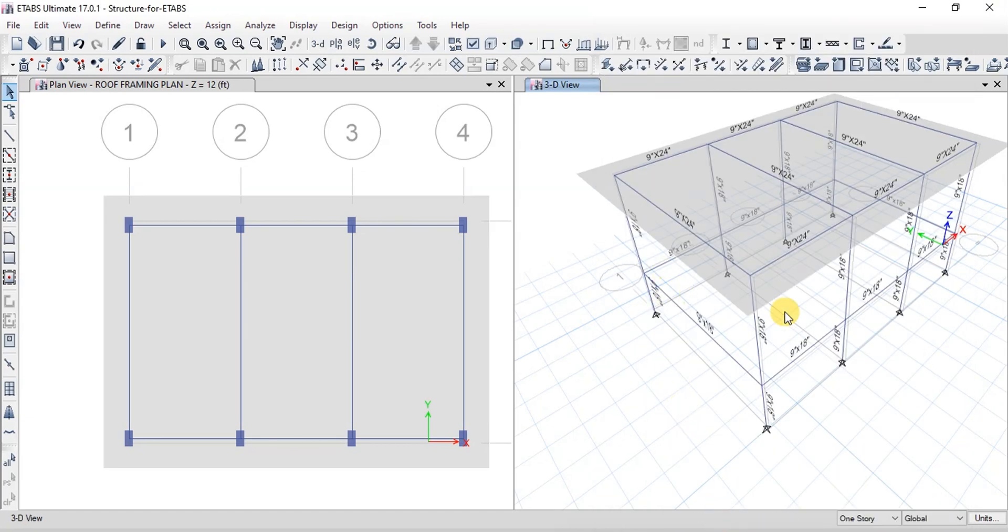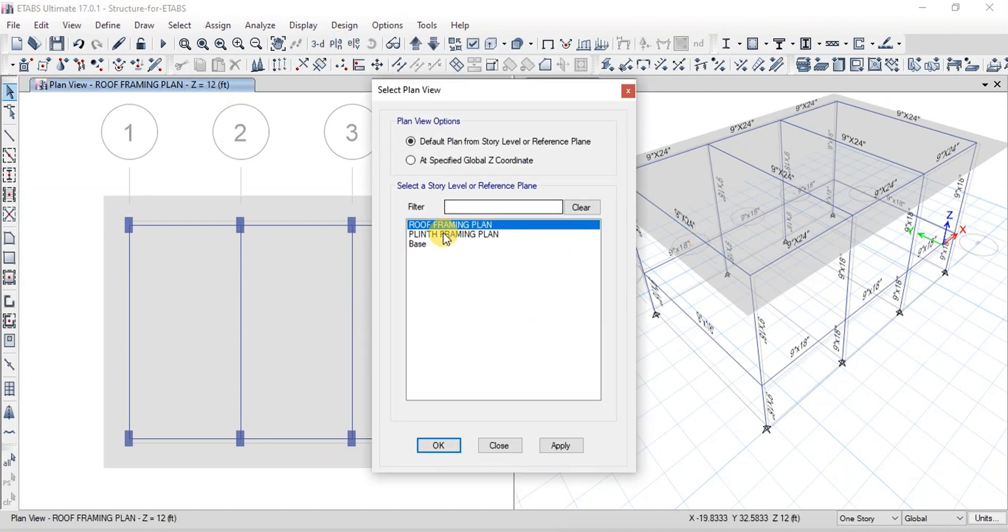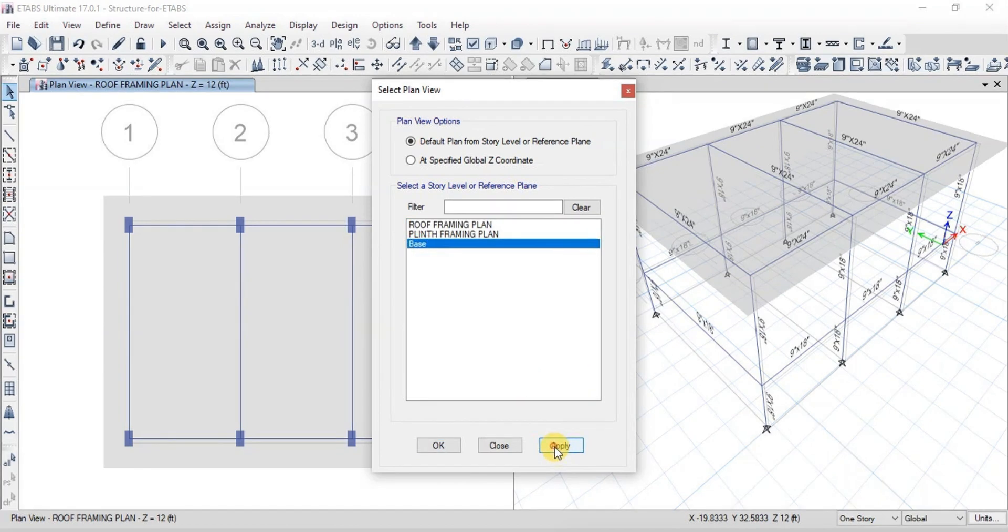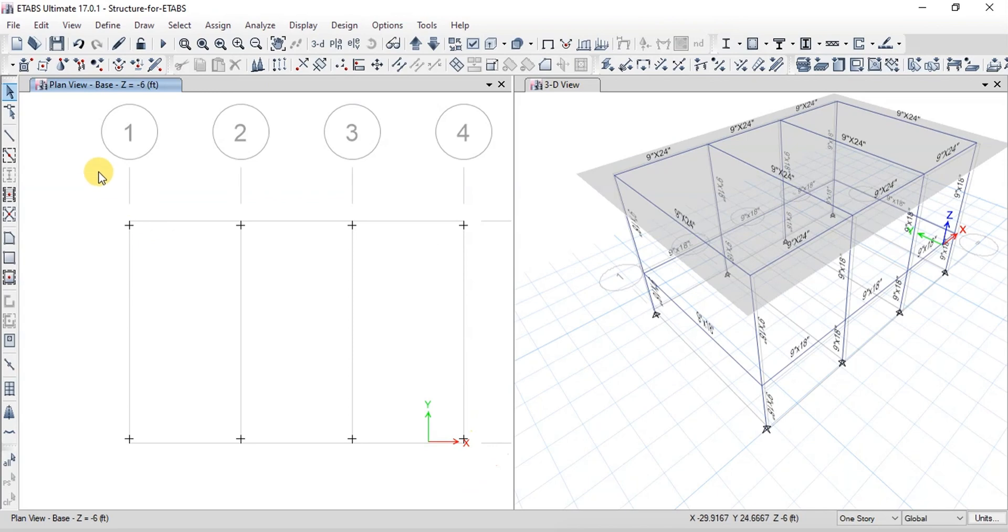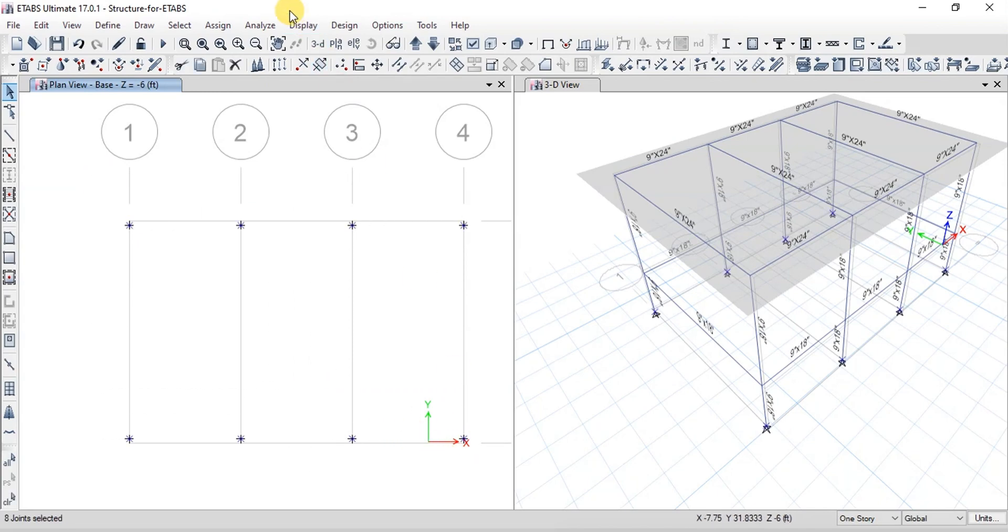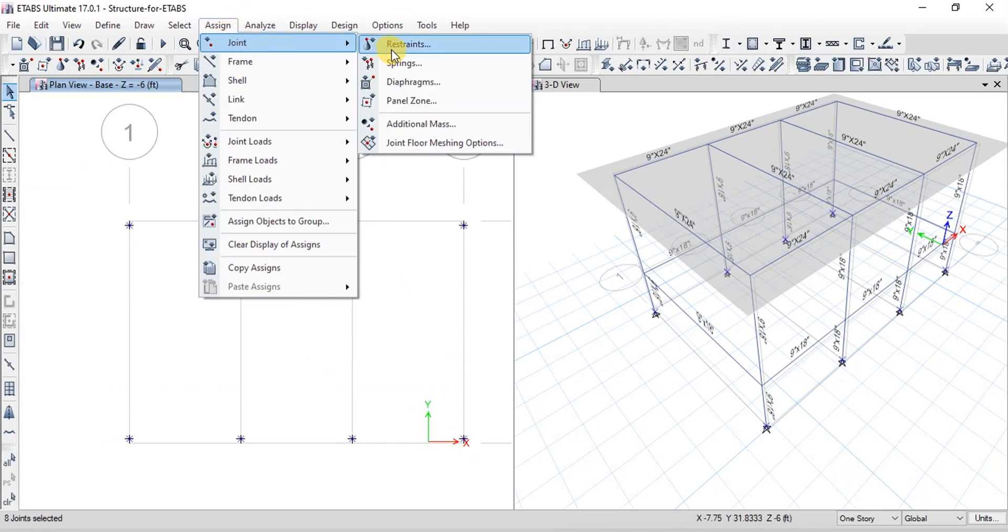Here we can see that frame name is displayed on each frame member. Now we will open Plan Views. We have Base, Plinth, and Roof plans. Open Base Plan. Select all the supports. Assign fixed support to these points.